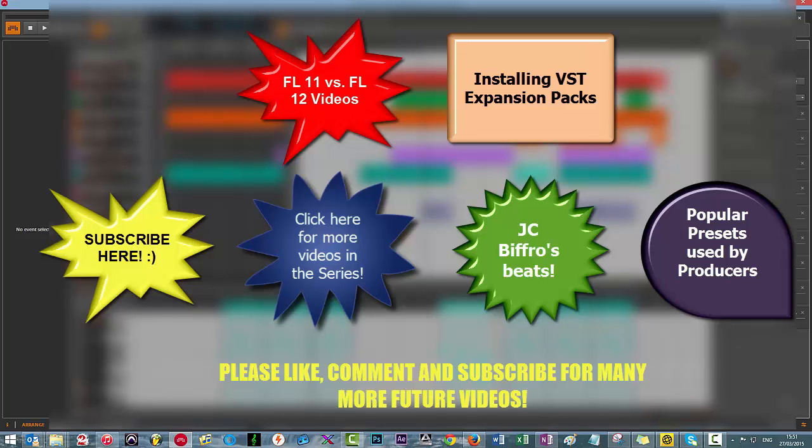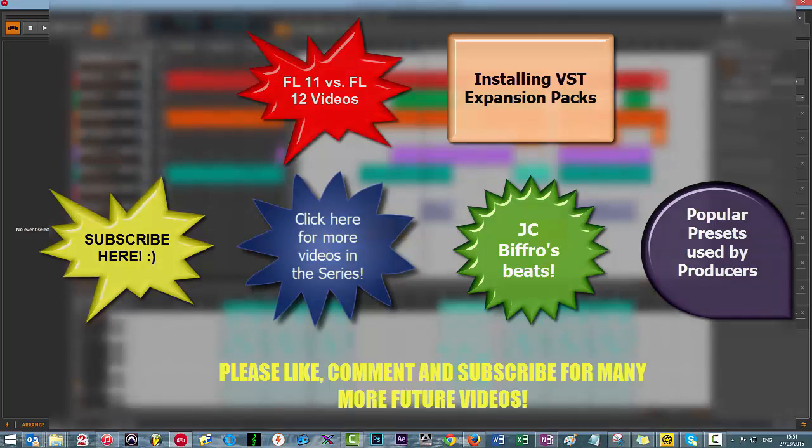I hope this helps. Be sure to comment, like, and subscribe and check back for future videos in the future. Peace!